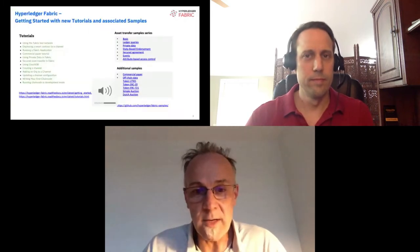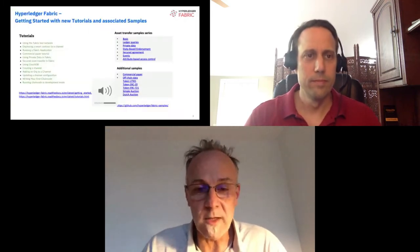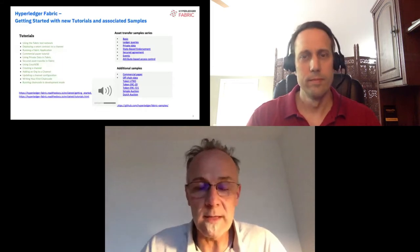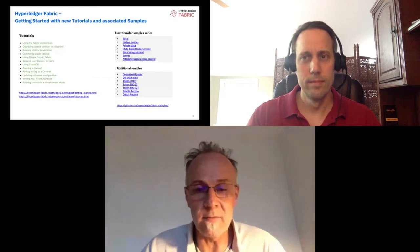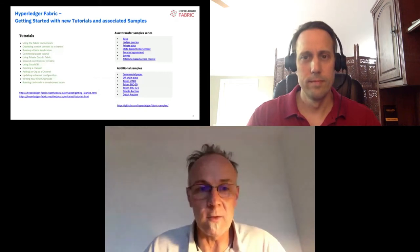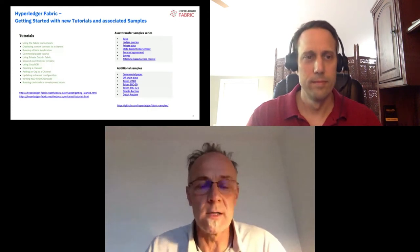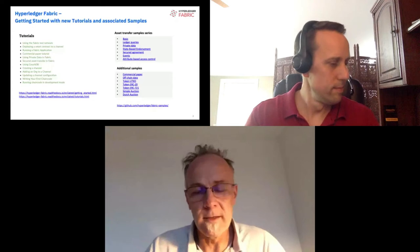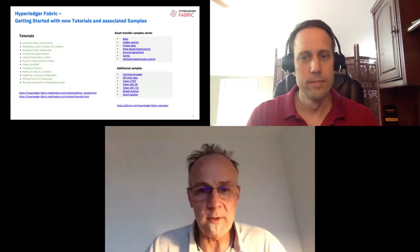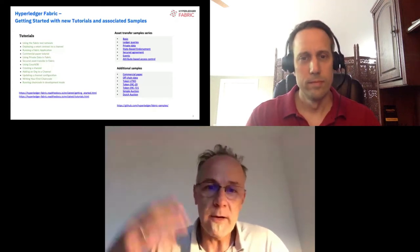In terms of tutorials, it's pretty simple to get started. We put a lot of effort into the tutorials, and we now have an extensive set that take you from the very beginning of how to get started all the way to deploying a blockchain network in production.